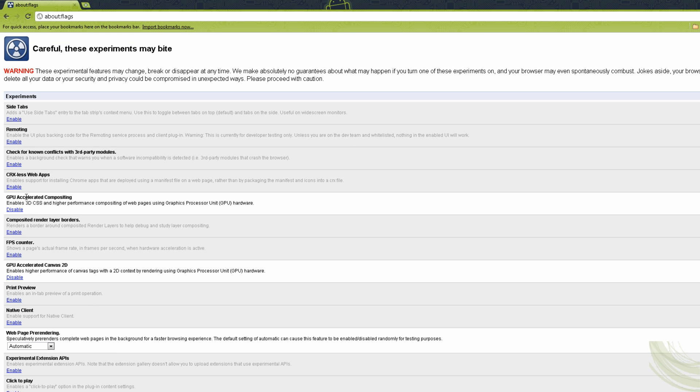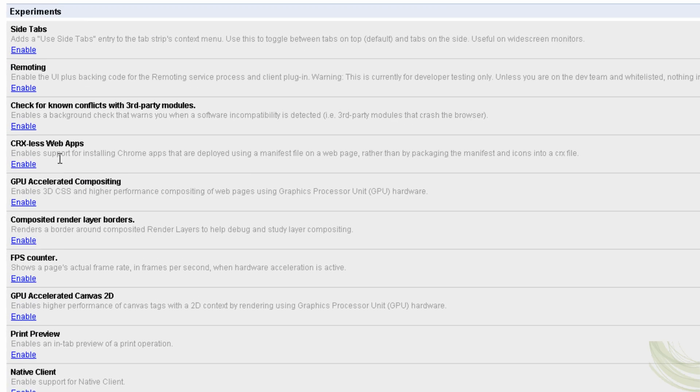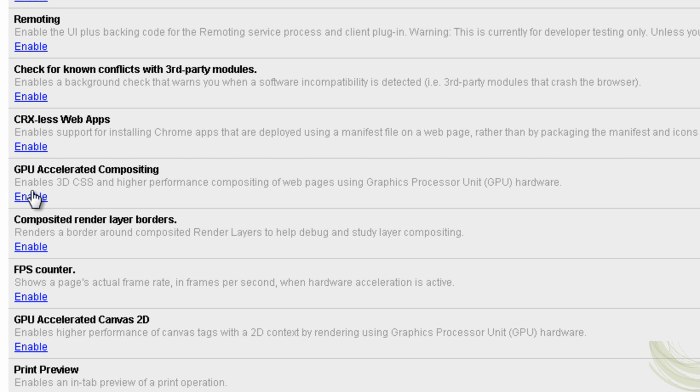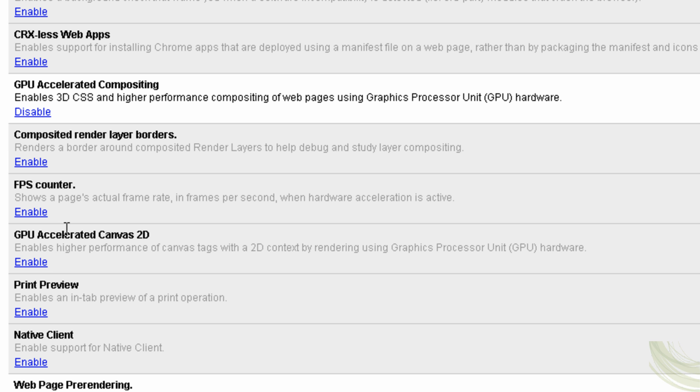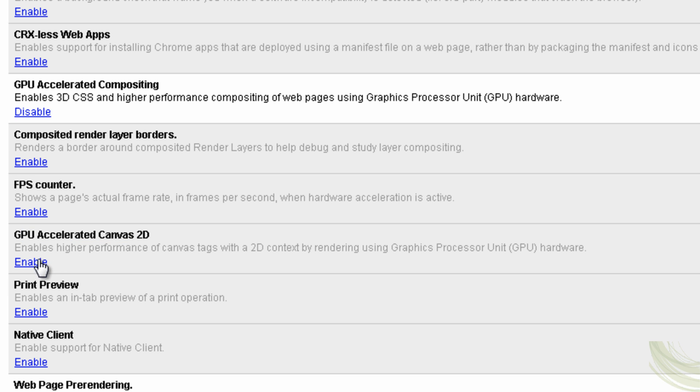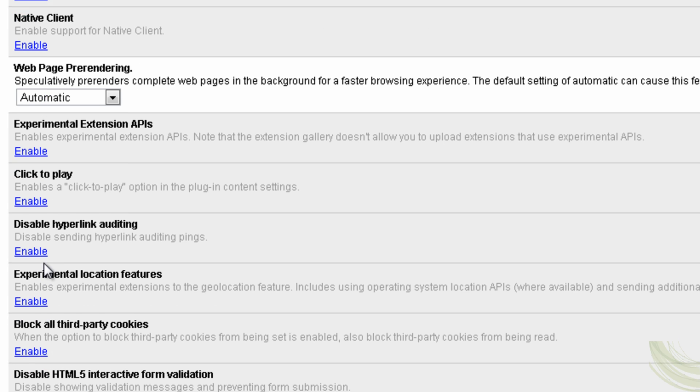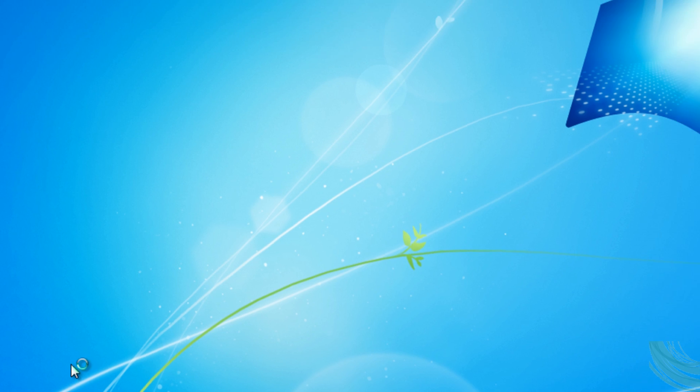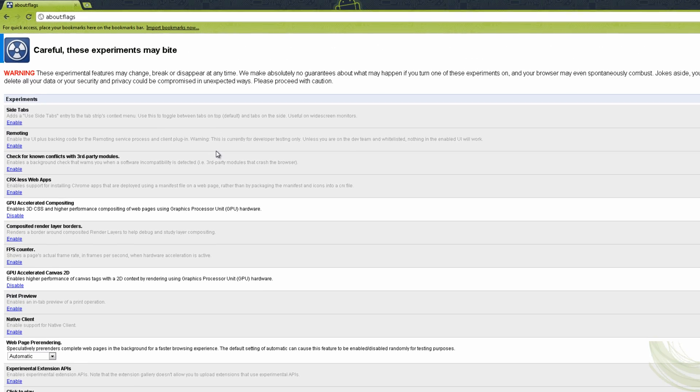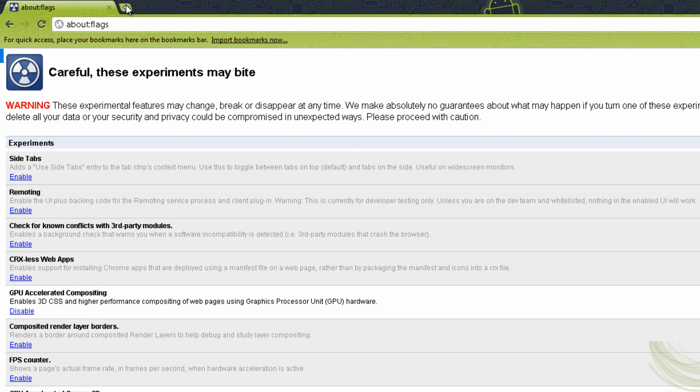The first thing you'd want—yours would all be show, enable, enable, enable just like this. But what you do want to do is enable GPU acceleration compositing and enable GPU accelerated Canvas 2D. And then you click on relaunch.